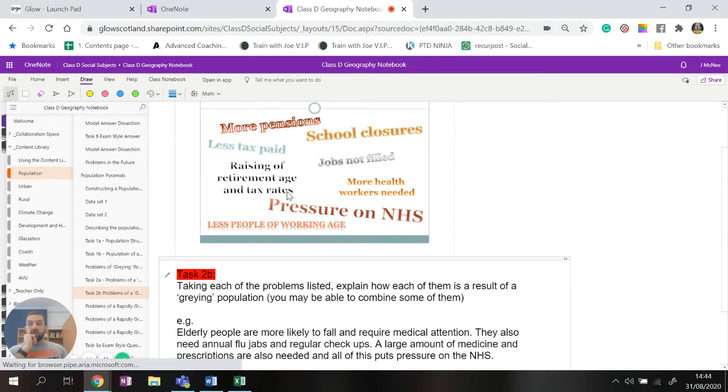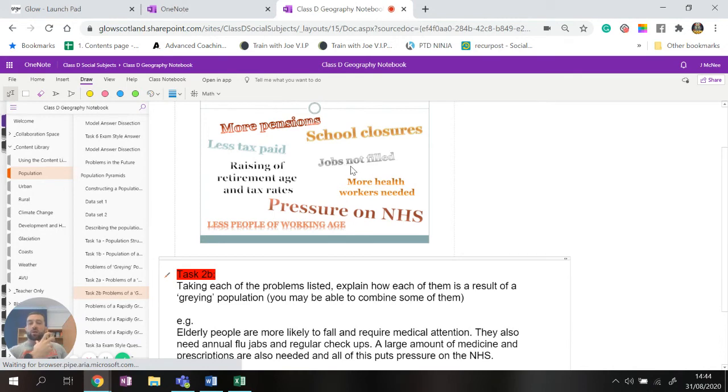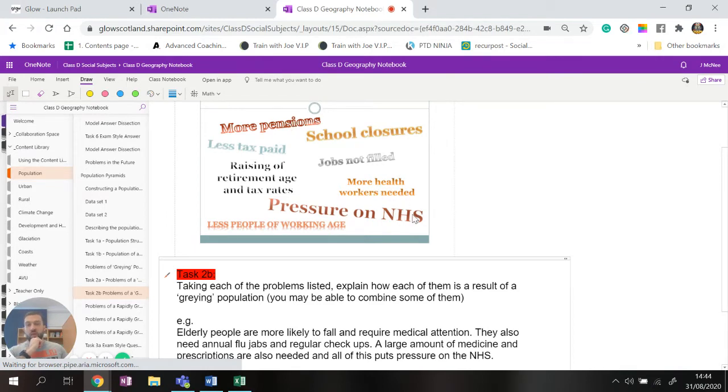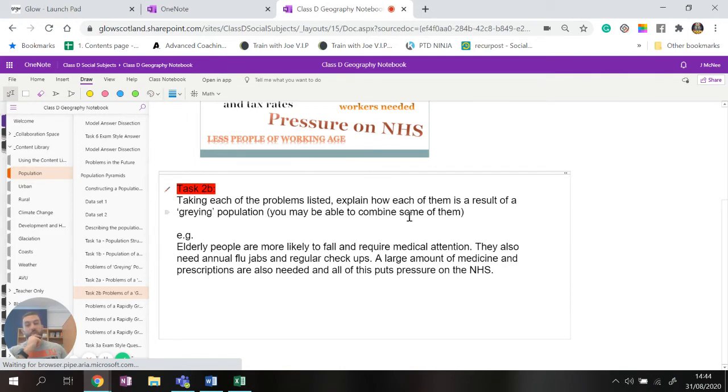Less tax would be paid because more people have retired. They would have to raise the retirement age and the amount of tax paid and this is actually something that the UK government has done is raised the retirement age very recently. There would be jobs that are not filled because there's not enough working age population. You would need more healthcare workers to look after this older generation. It would put huge amounts of pressure on the NHS and there's obviously less people of working age.